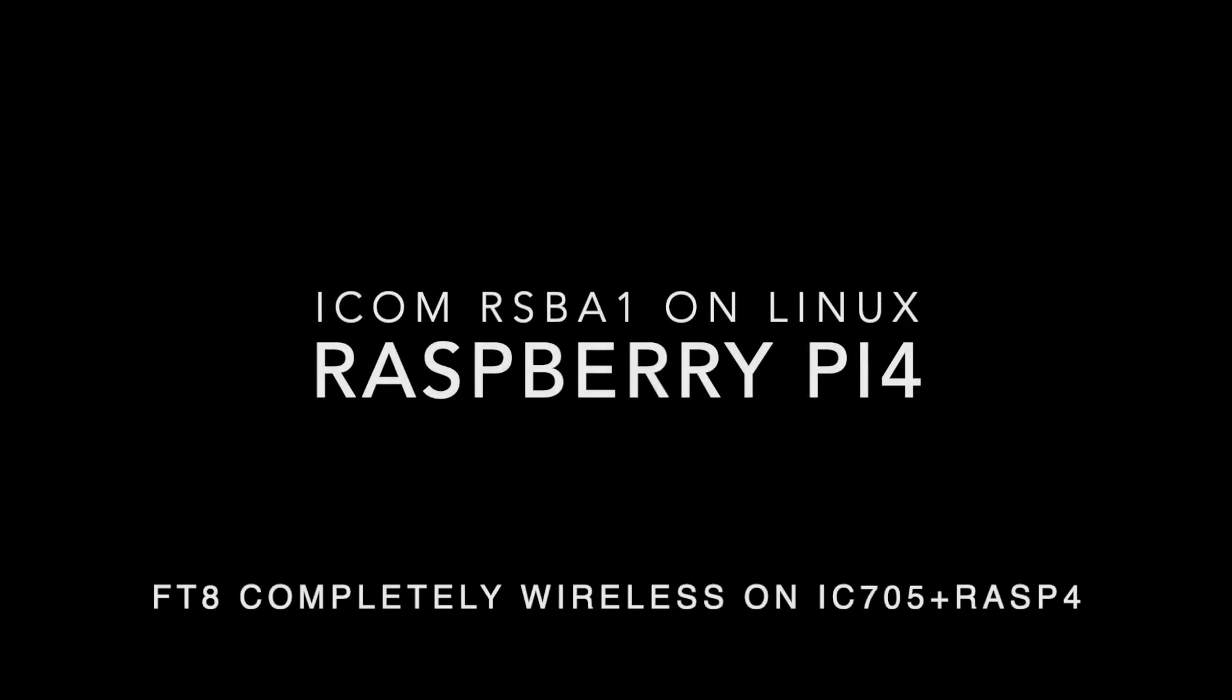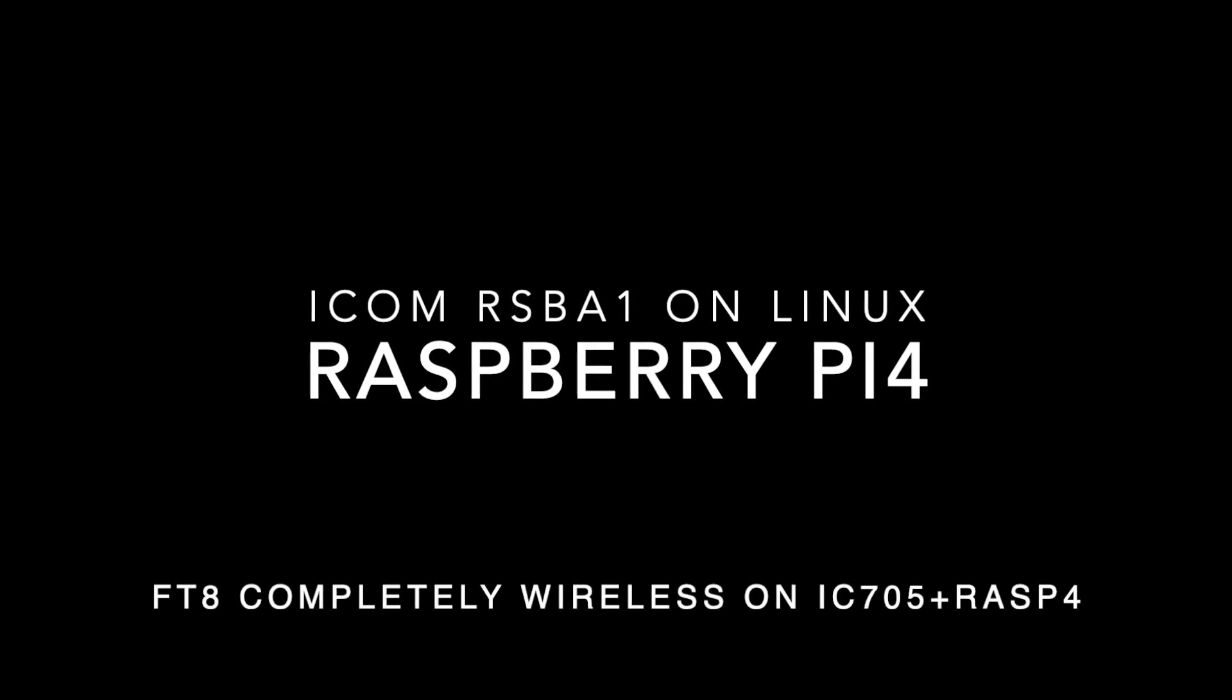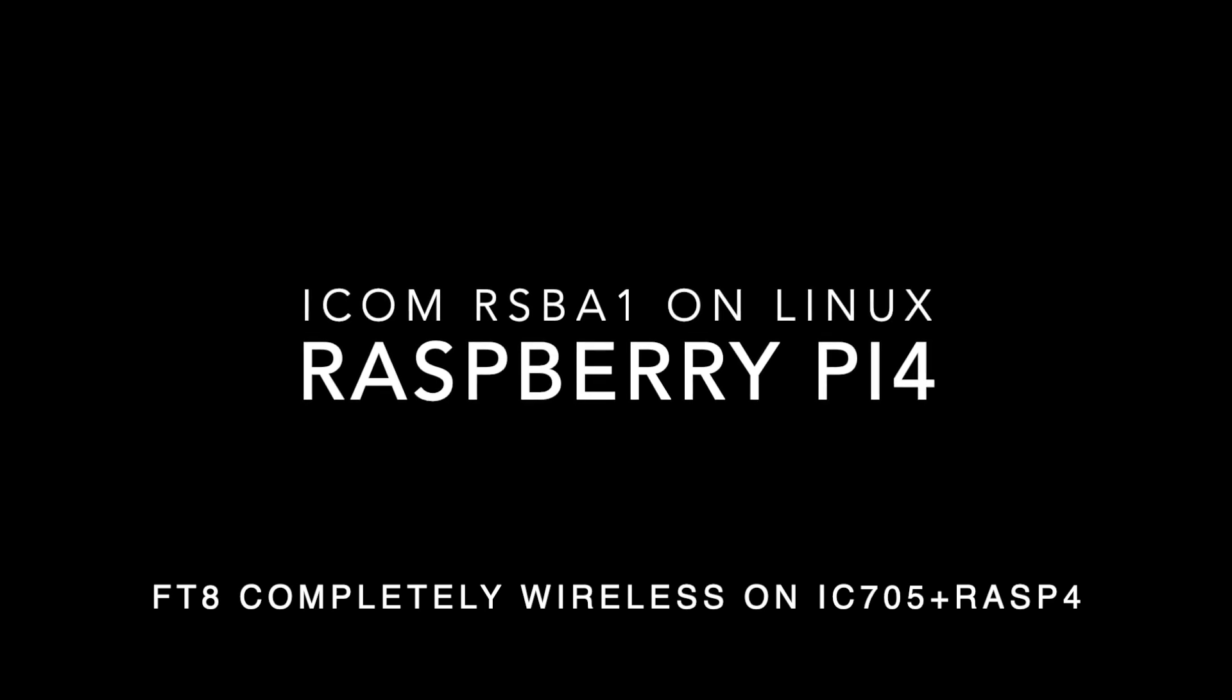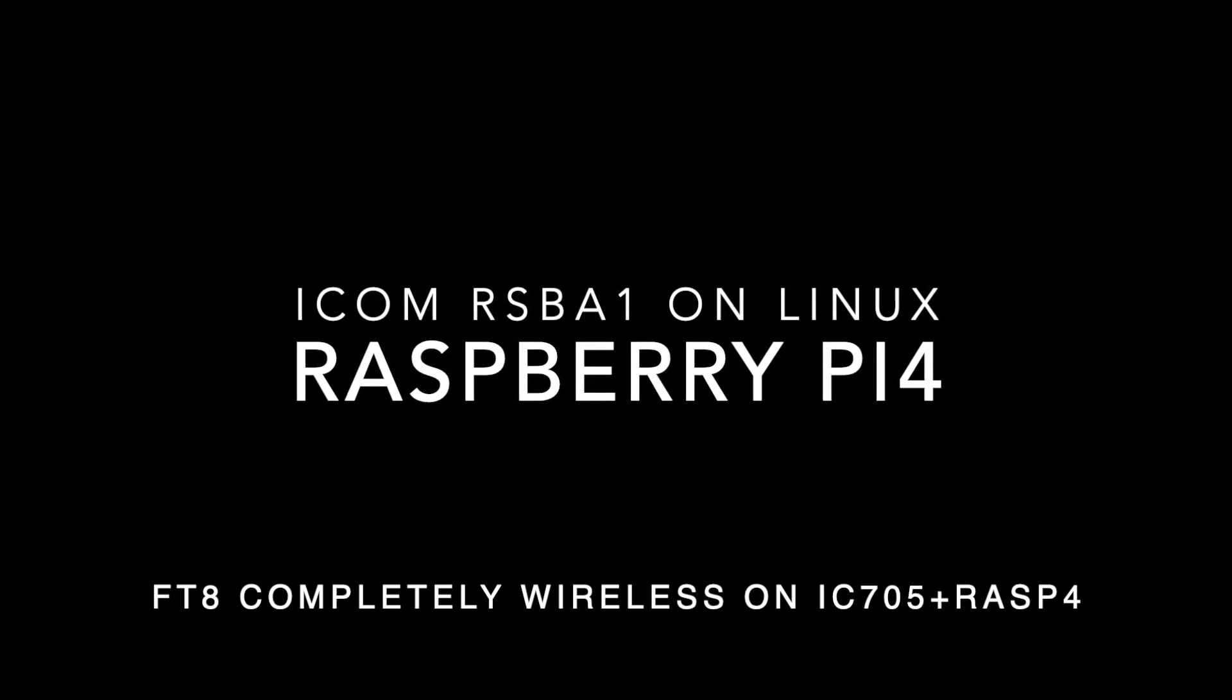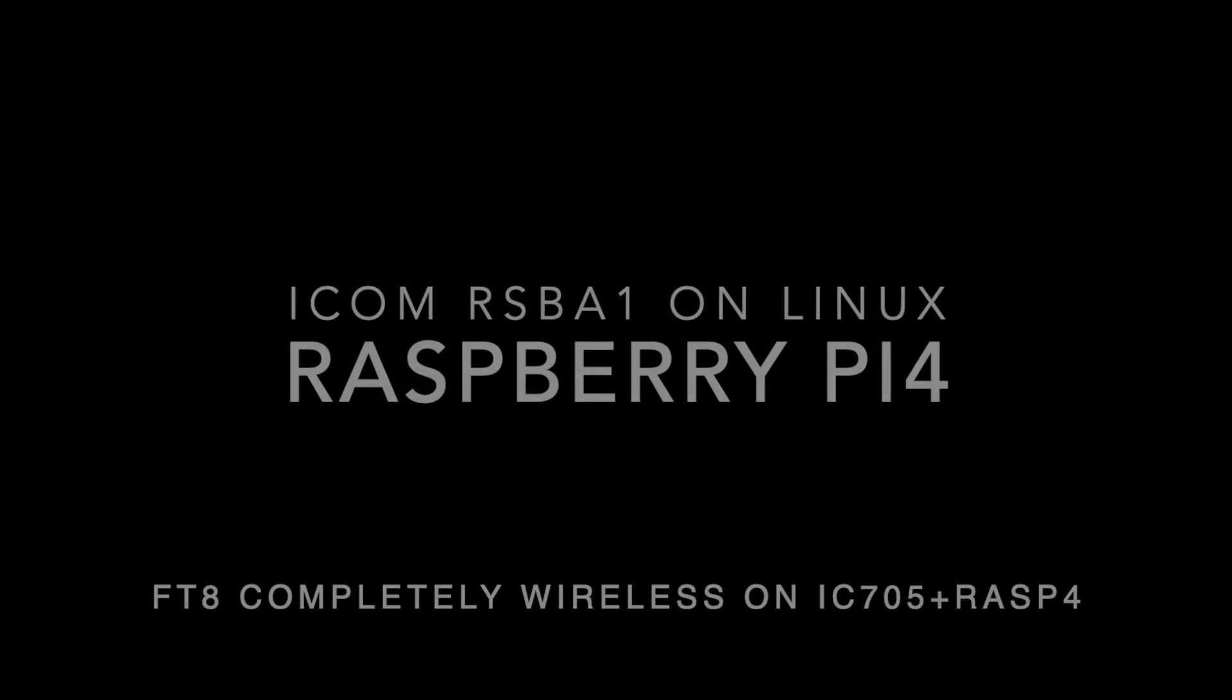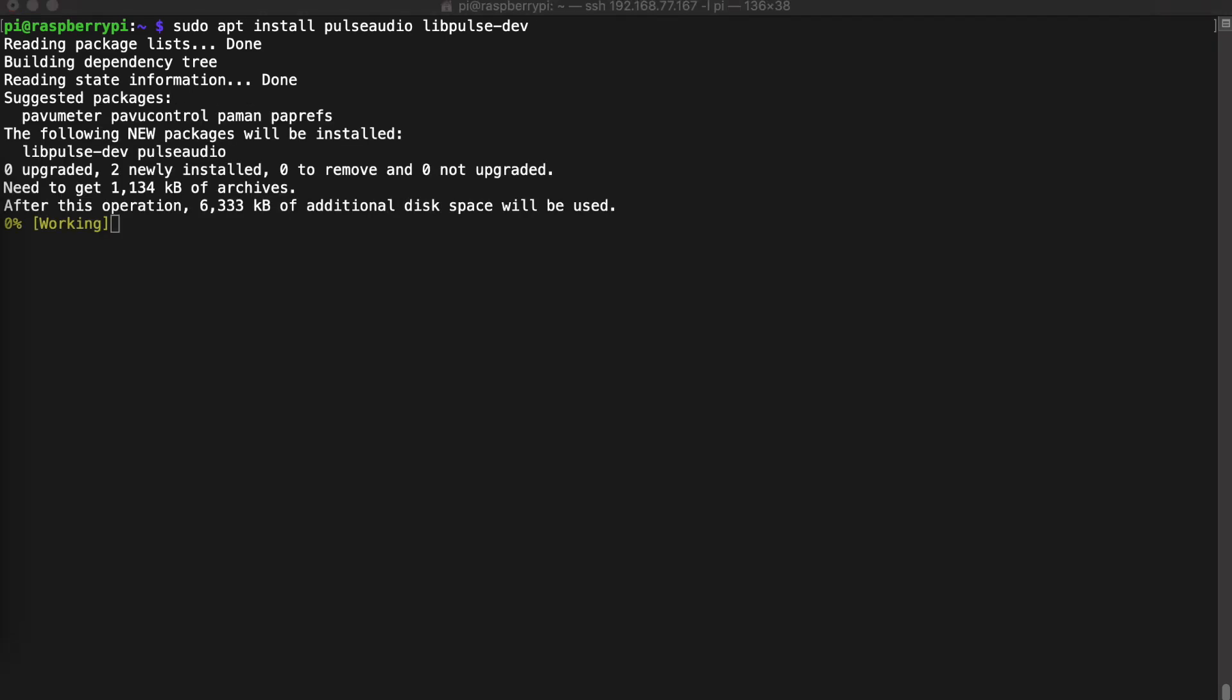Hi to everyone. I will show you how to install this software on Raspberry Pi 4. So let's start by installing those two software: Pulse Audio and Development Libraries.